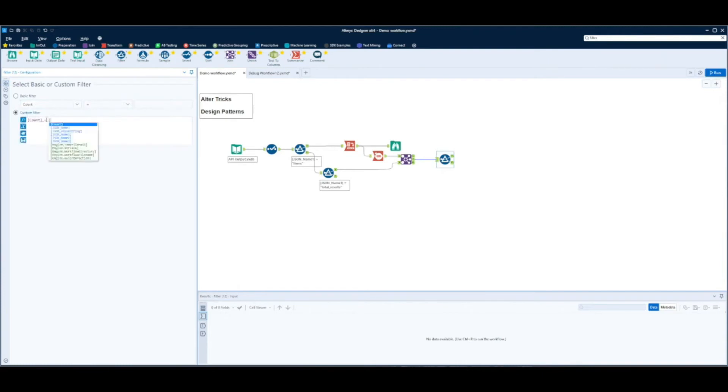And then we can use a filter tool to do a filter where it says count is equal to JSON value string.